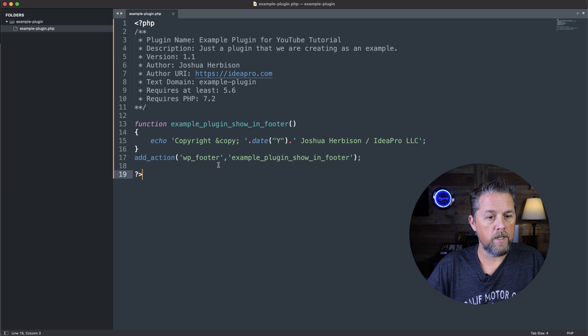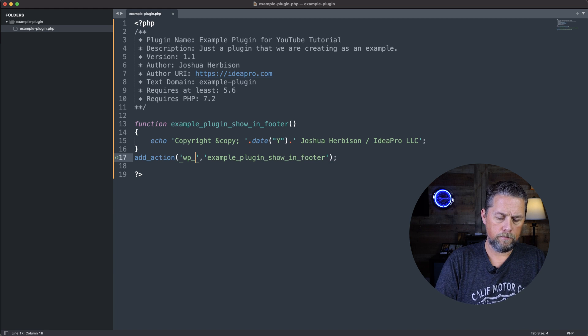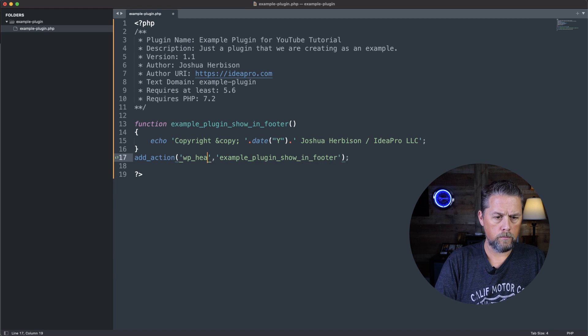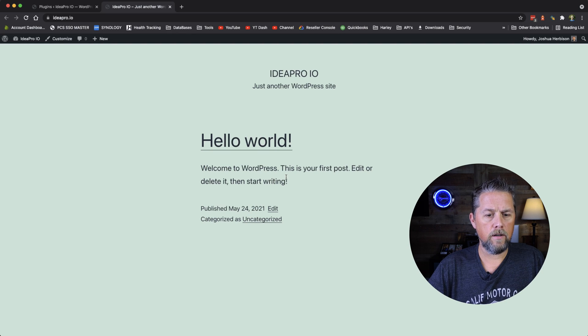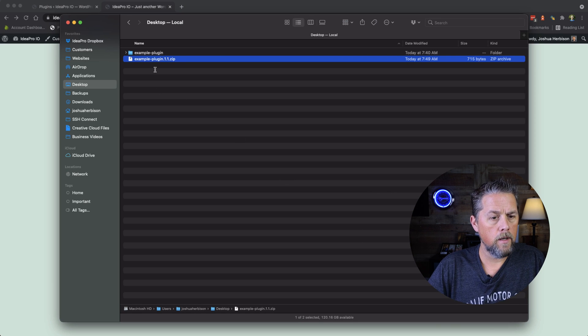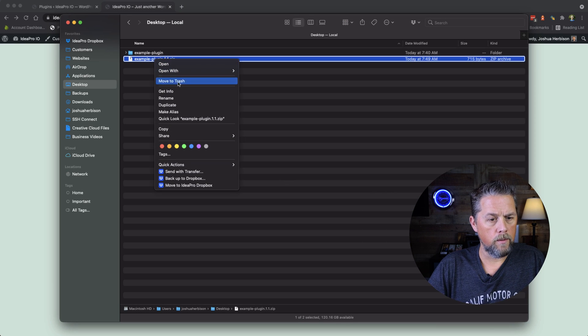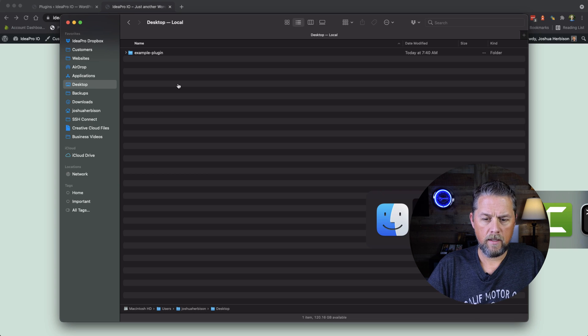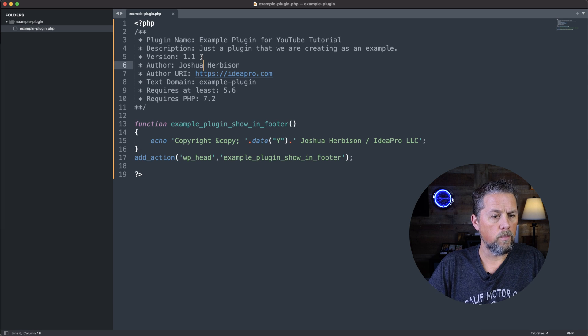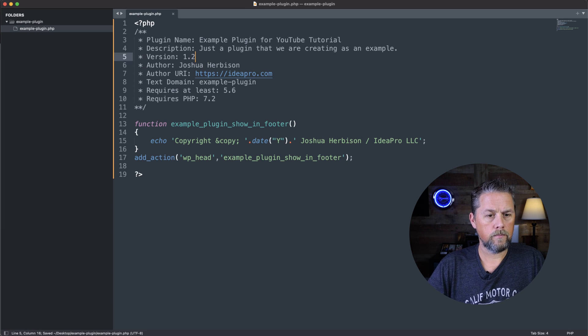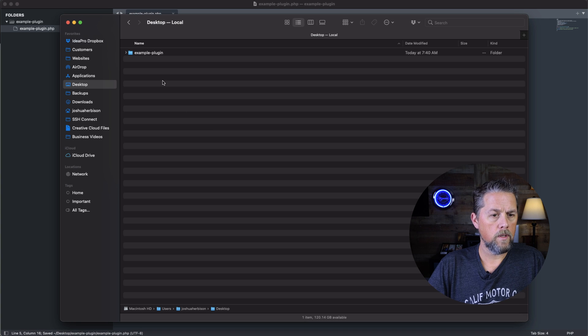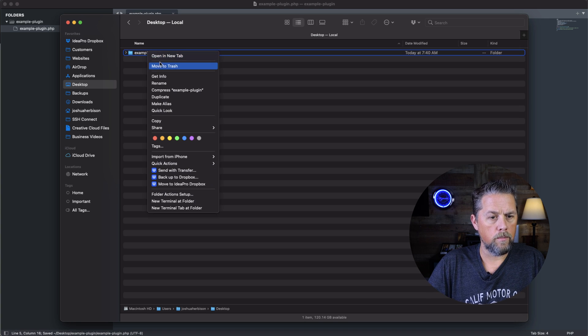Now if we wanted to, we could change this to wp_head and that adds that to the header. So we're going to come back over here. We're going to move to trash. Let's go back and let's change this to 1.2 and we are going to compress, change the name of this plugin to 1.2.